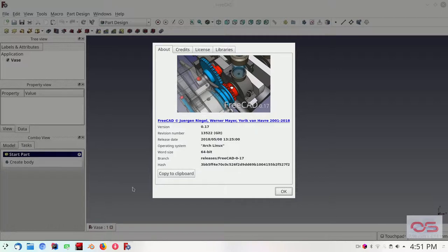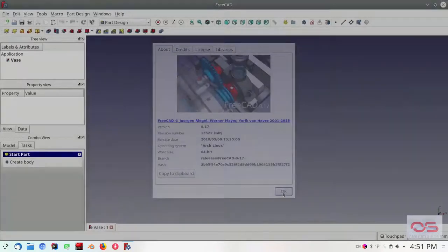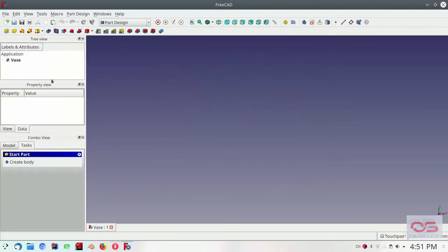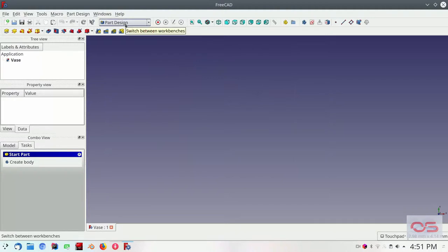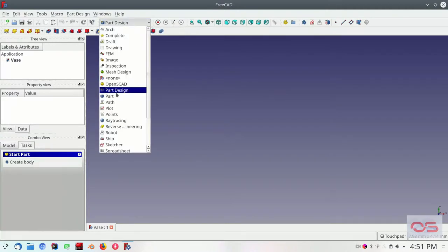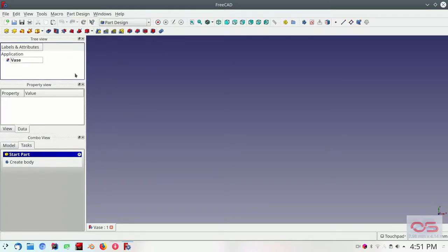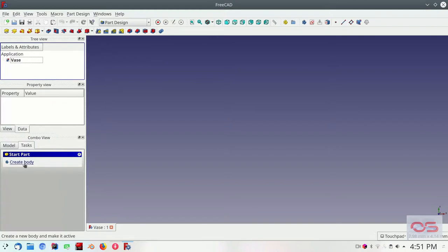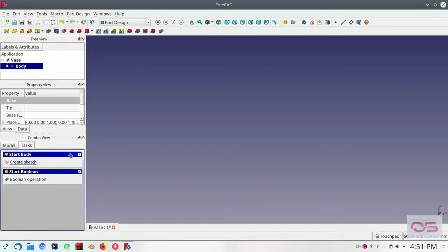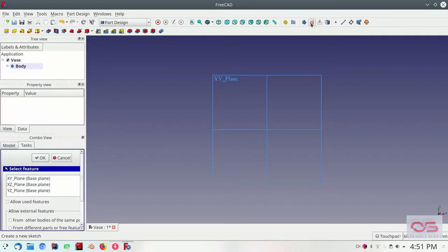For this design, we will use a 3D software called FreeCAD version 0.17, this is available for all platforms. Let's start by creating a new project and switching to the part design. I've already saved this file with the name vase, so let's start by creating a body and adding a sketch to it in the X, Y plane.